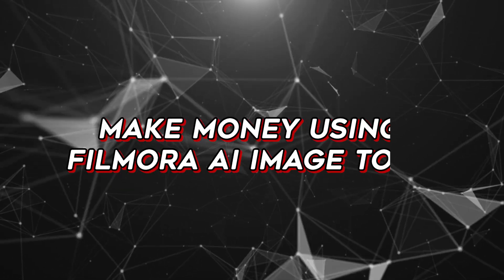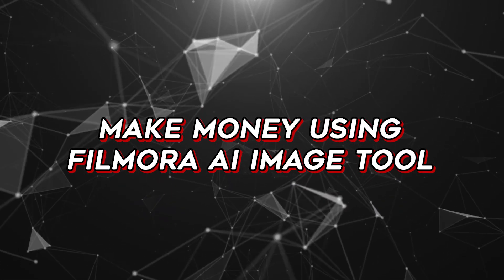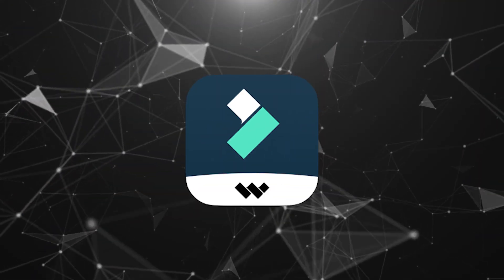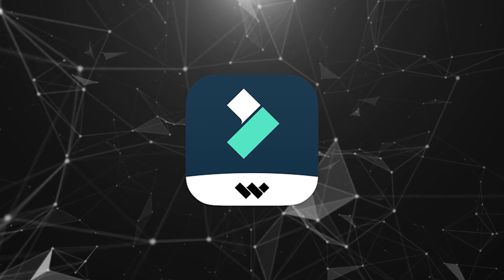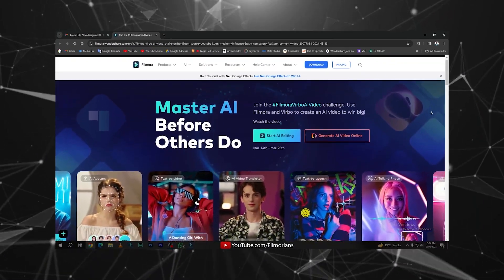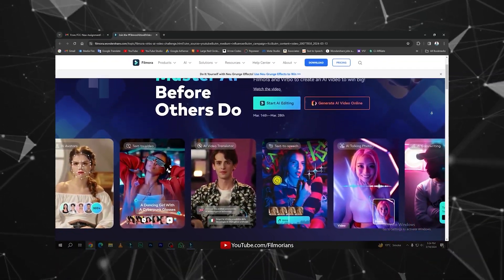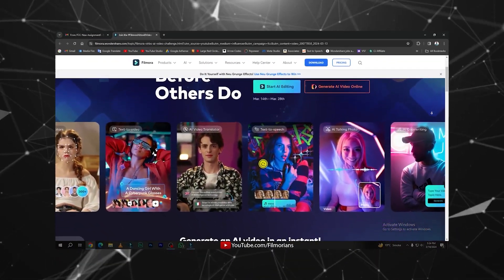In this video, we are going to learn how to make money by generating images using Filmora AI image tool. Before starting the video, there is another activity running on Wondershare Filmora website. This challenge is called Filmora Vibro AI Video Challenge.